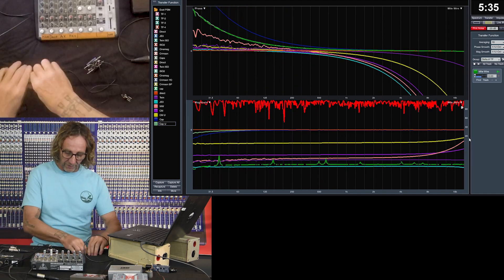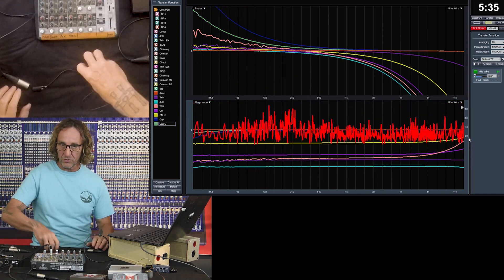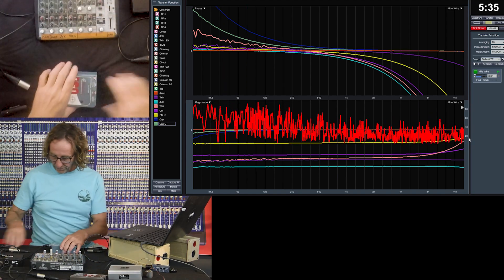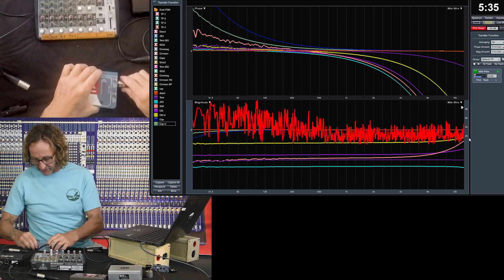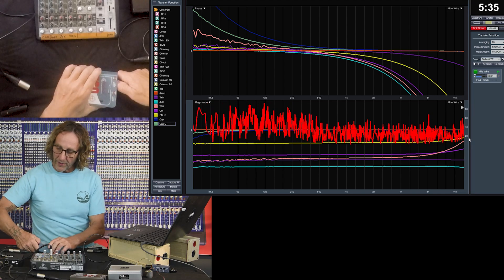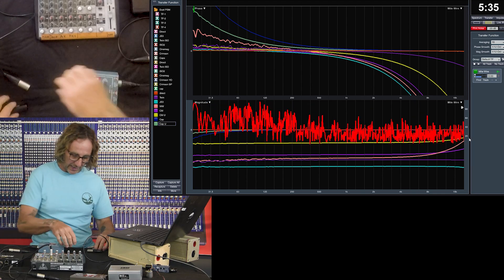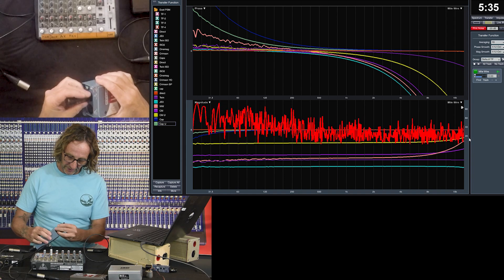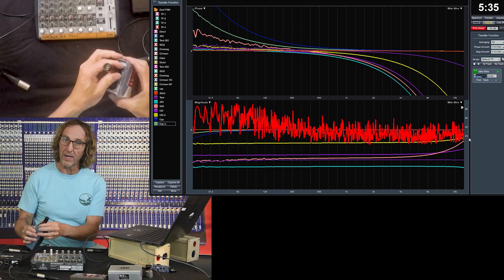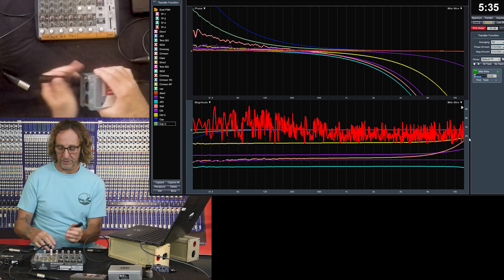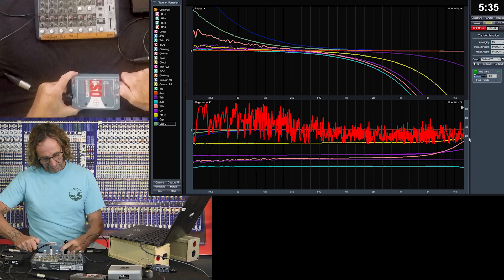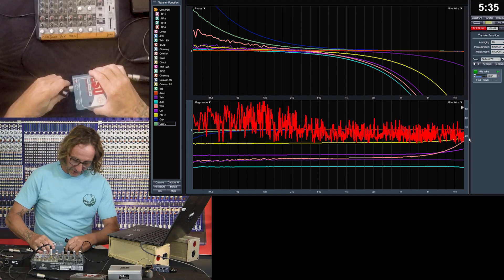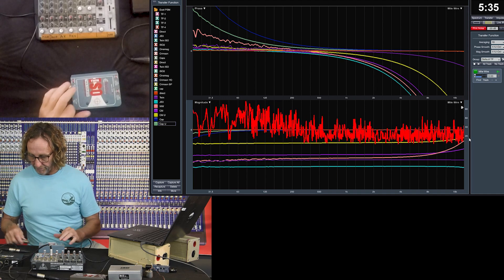We can do a quick check of that with a transformer — let's grab the Twin ISO. Phantom power is still live on the input side. We look at the other side of the Twin ISO and see that the phantom power does not pass through it. So the transformer also has the ability to block phantom power.